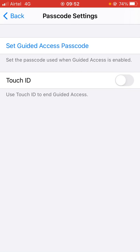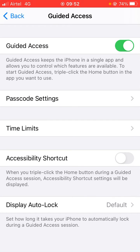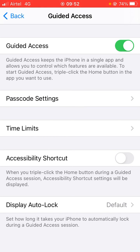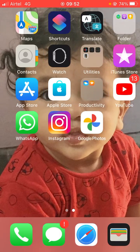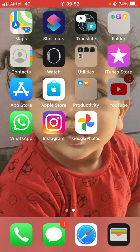You can go to the Passcode Settings and set up a passcode for Guided Access. Guided Access keeps the iPhone in a single app and allows you to control which features are available. To start Guided Access, you need to triple-click the Home button.